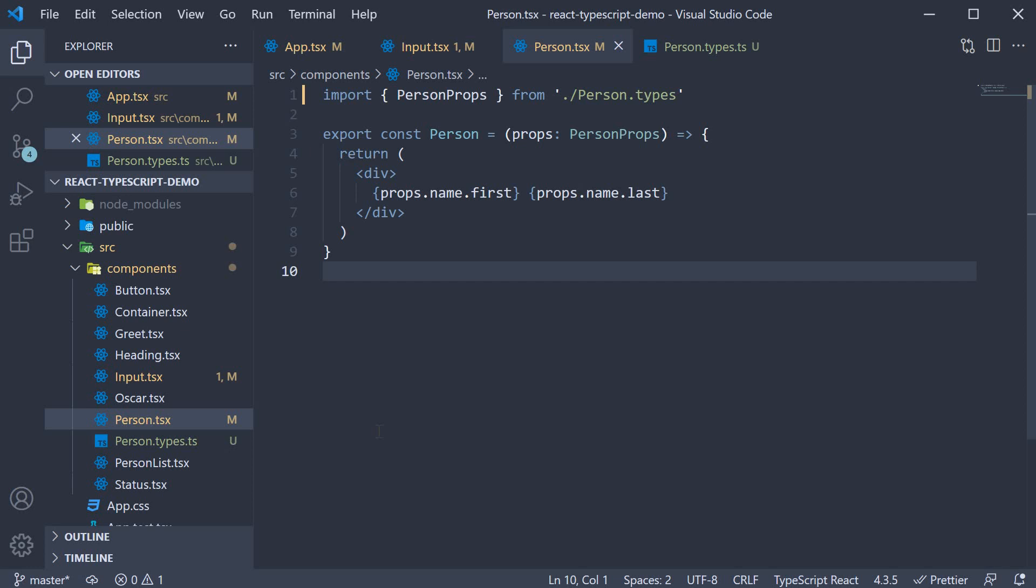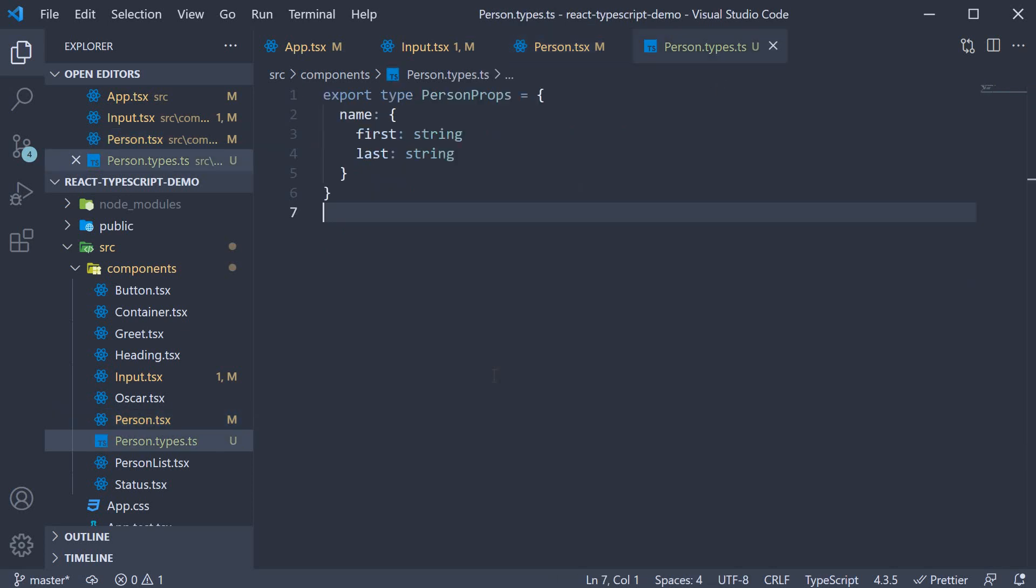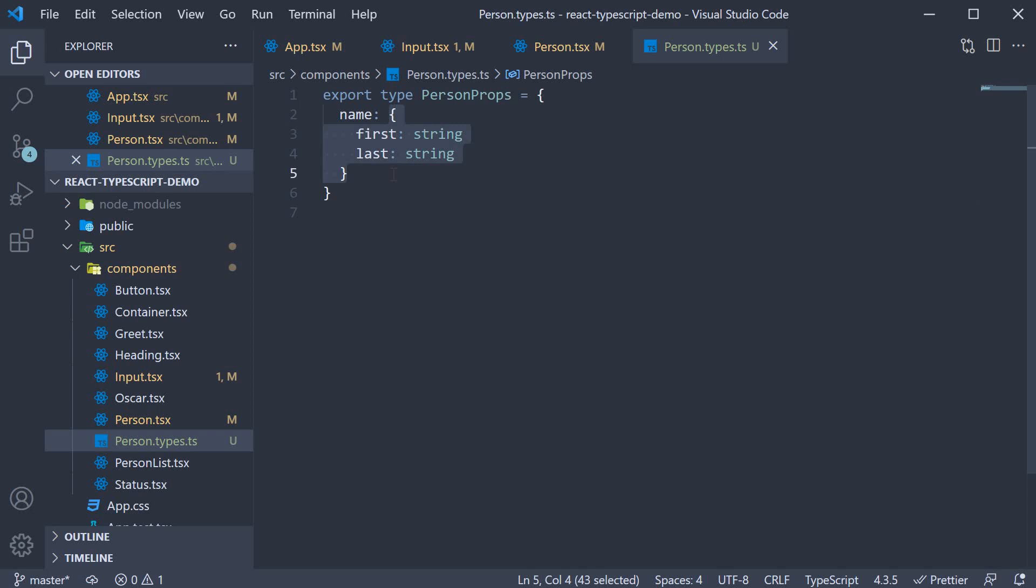The last point I want to discuss is about reusing types. It is possible to extract a type and use it in multiple places. In person.types.ts, I can extract this name object into a separate type.